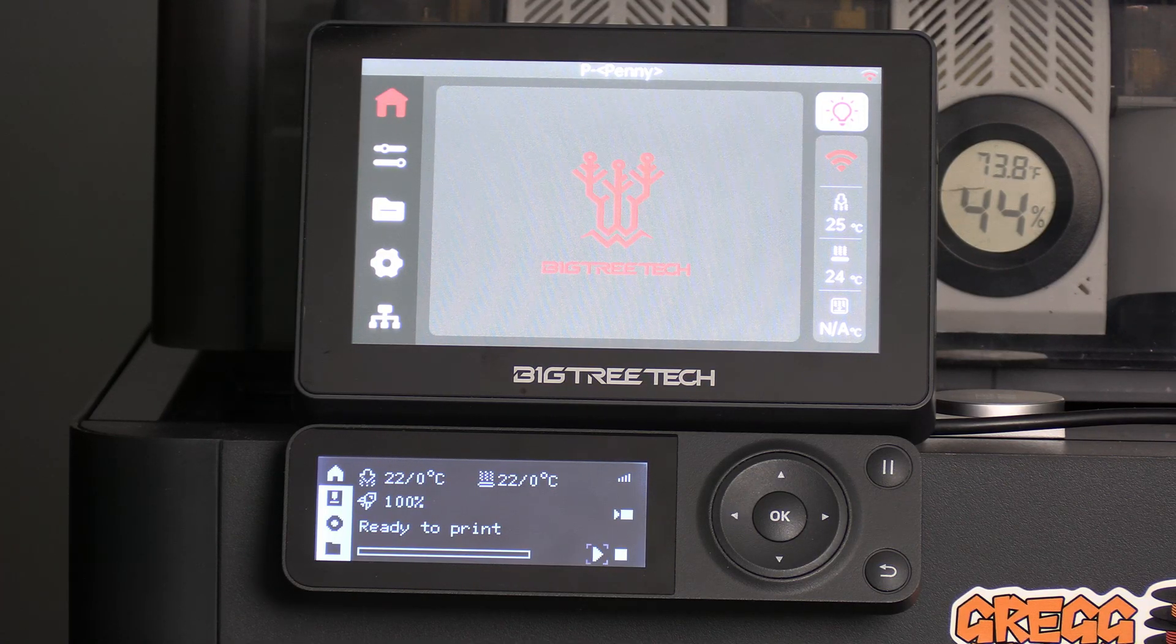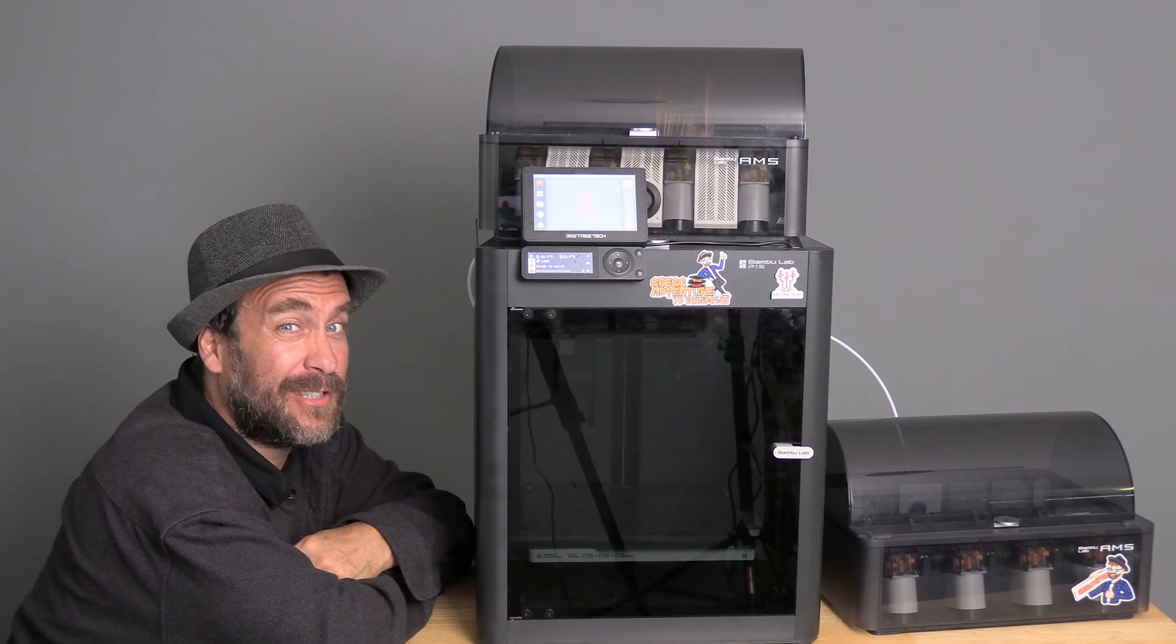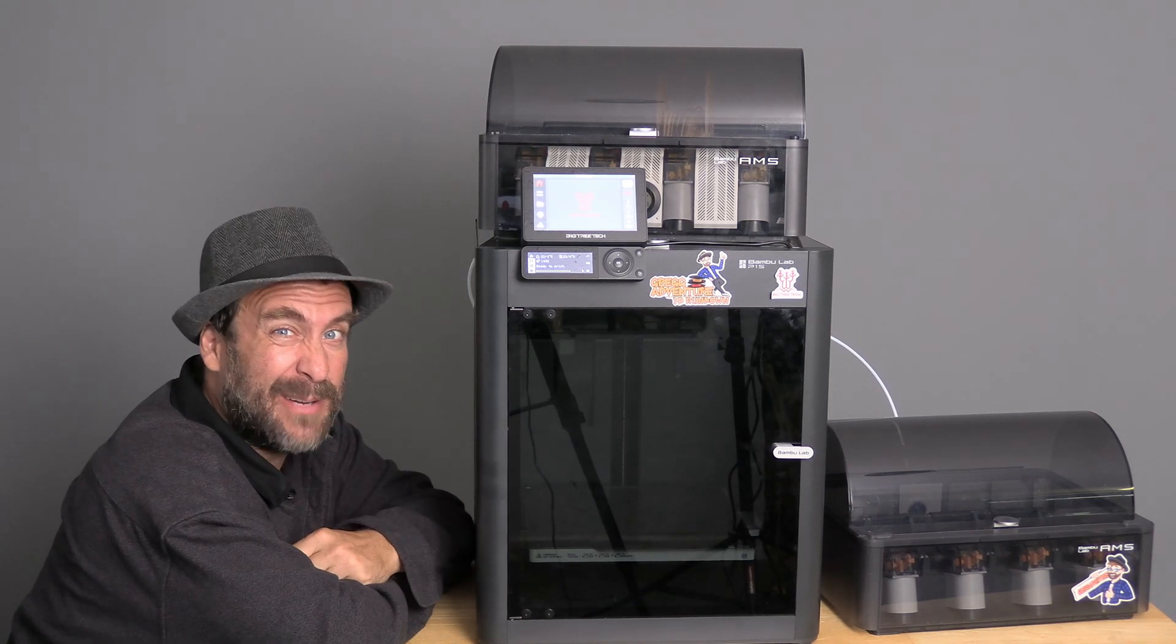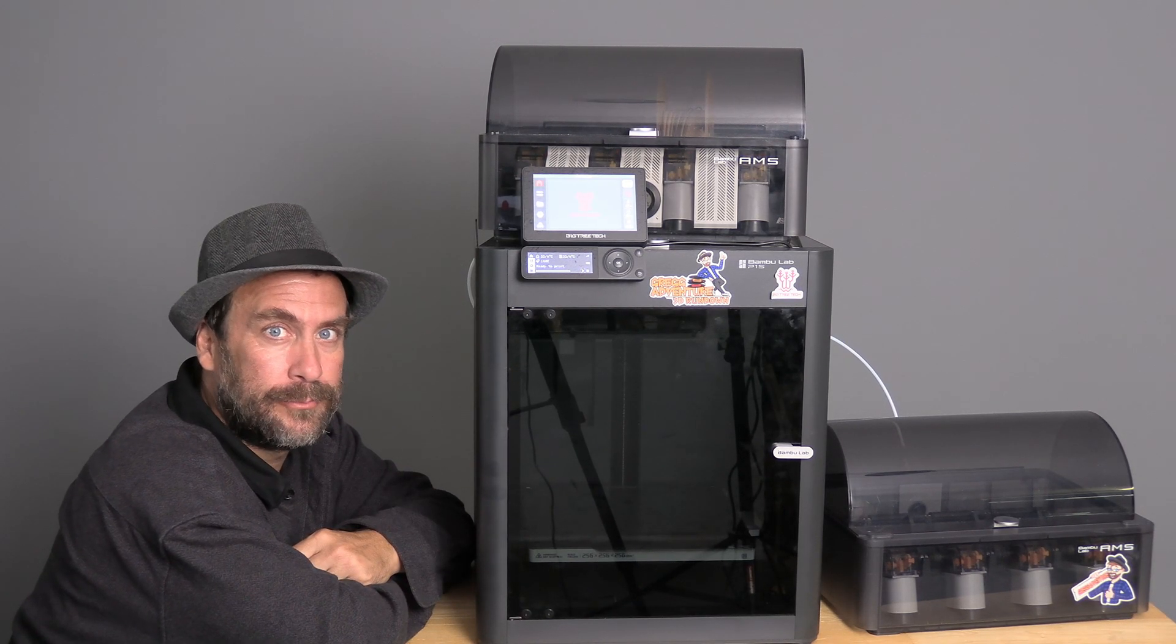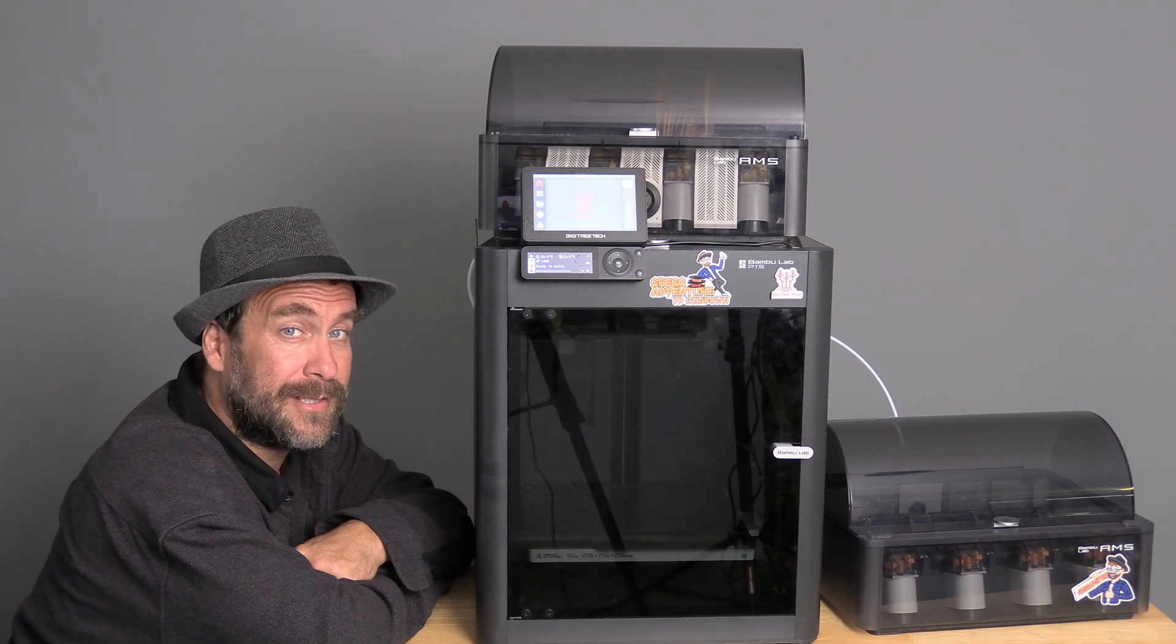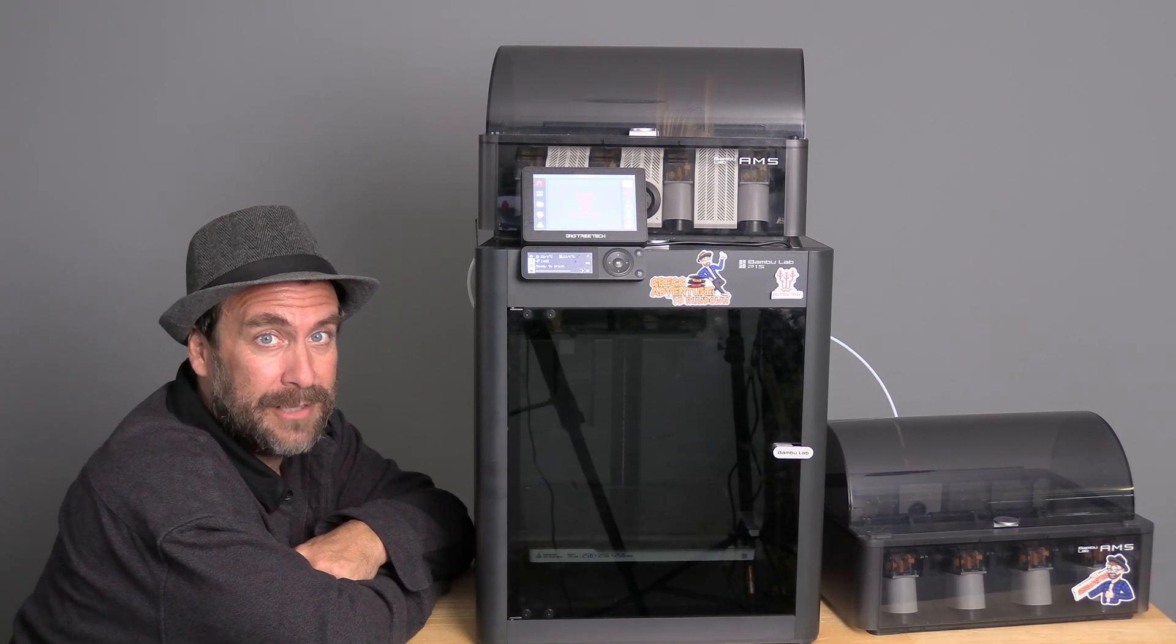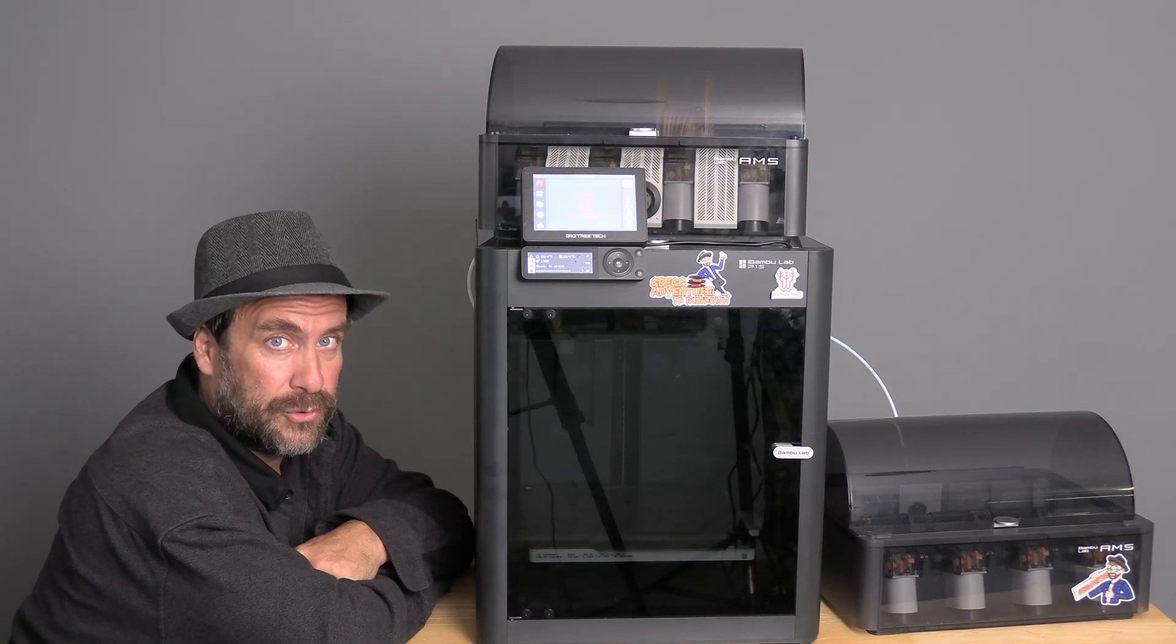AMS and AMS's. And there you have it. We have successfully installed multiple AMS units. Two AMS's on the Bamboo Lab P1S. This process will be the same for the P1P and the X1C. However, the X1C has additional configuration options available to you at the screen that those of us with the P1 series will use sitting at Bamboo Studio.